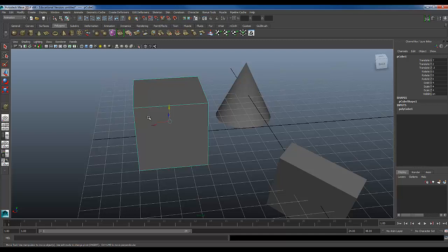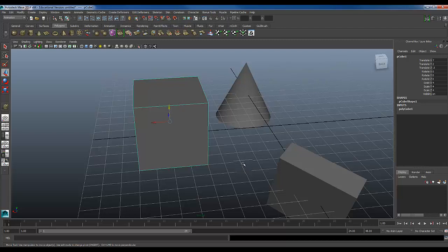So the C snap works for curves. We don't have any curves in our scene yet, but what it would allow us to do is if there's a vector or a line in the scene, it'll allow that to snap along that line.